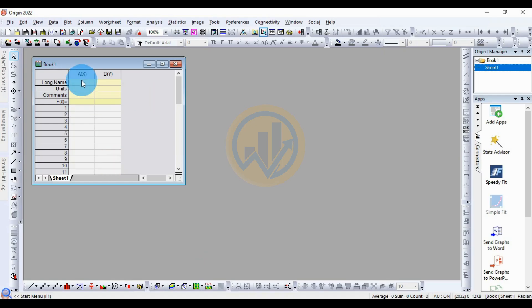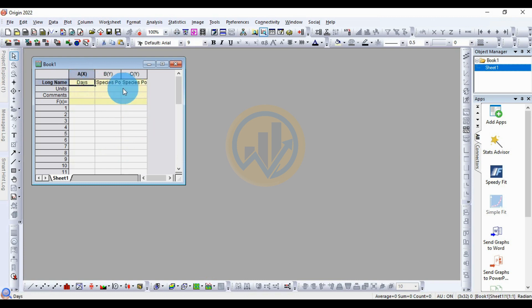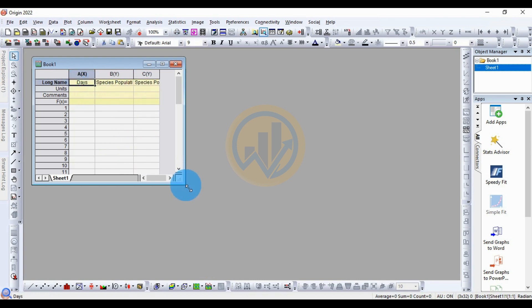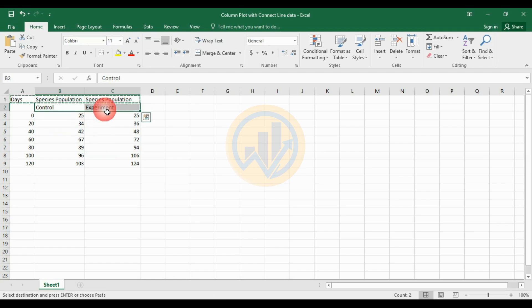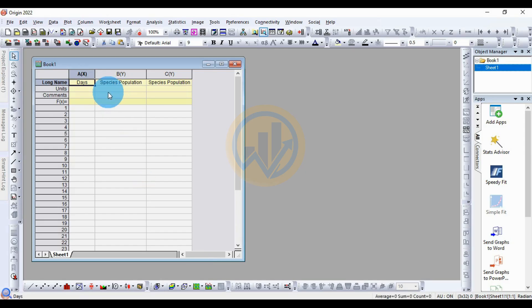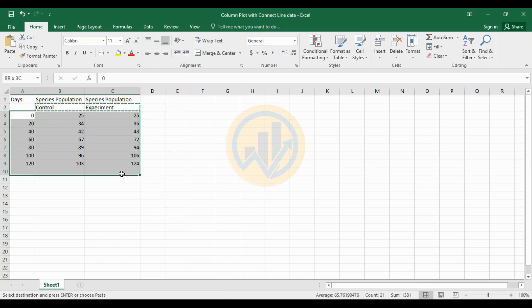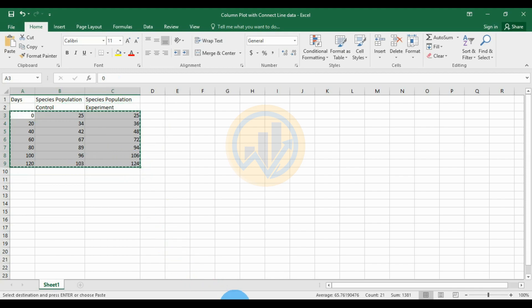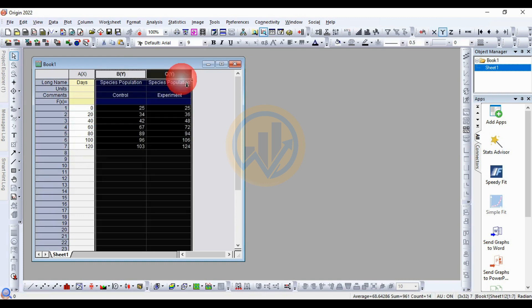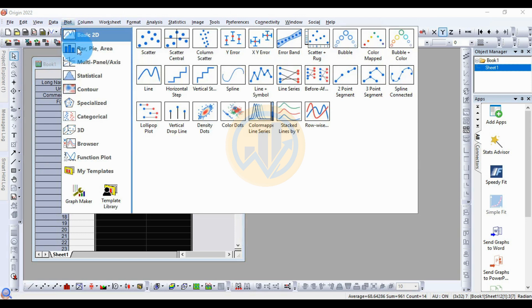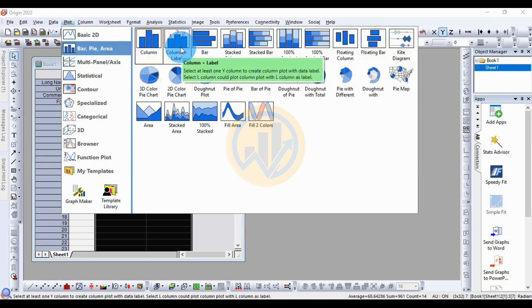Copy and paste this data to the OriginPro software. Copy the data title, go to OriginPro software, and paste the data. Next, copy the experiment title and paste it into the column. Copy the data and paste it. Select the two y-columns — the control and the experiment — go to the plot menu, select Column, and go to Bar, then select Column with Label.